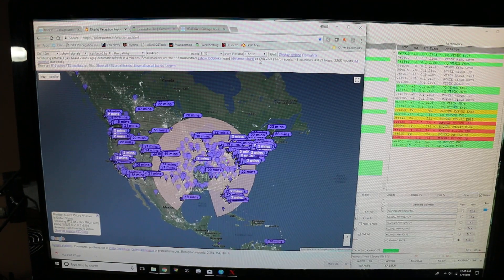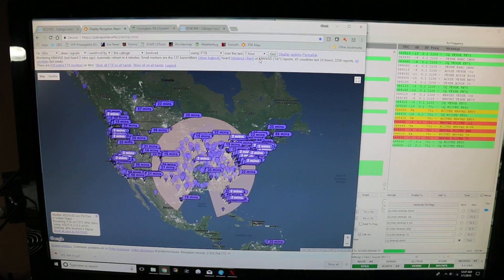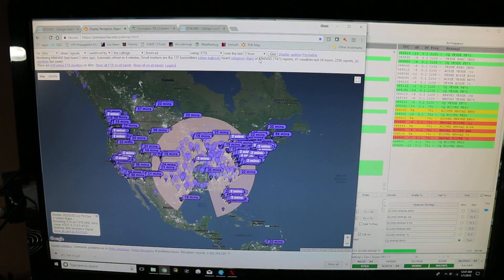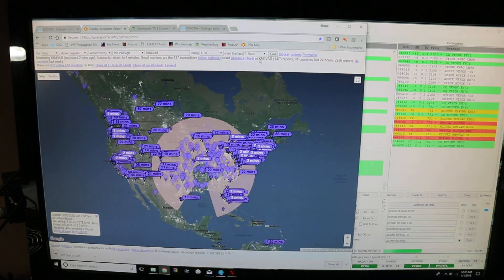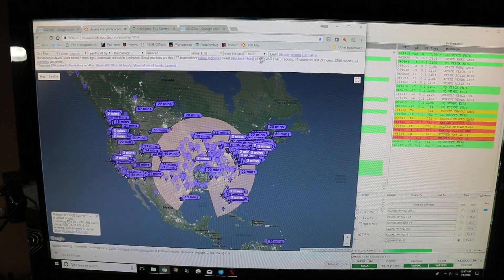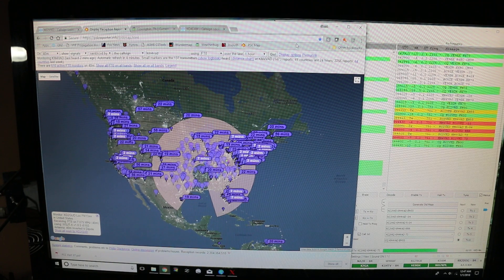We'll say 73 for now and have a great new year and I hope it's a blessed year for you and your family. This is Scott, KM4VAD 73.